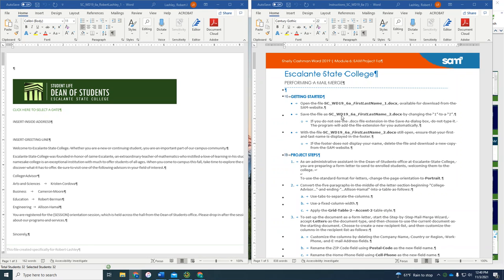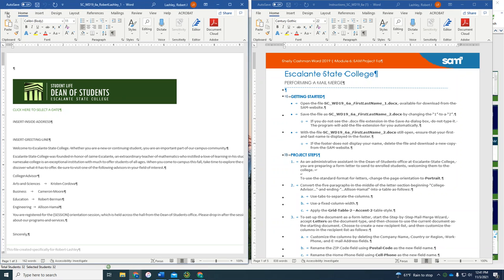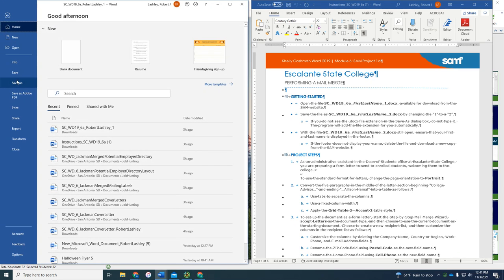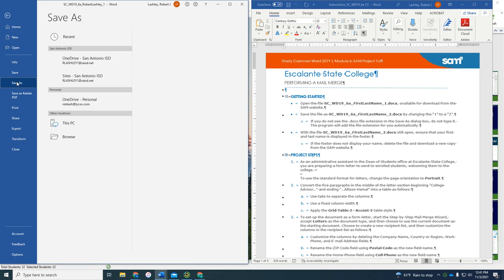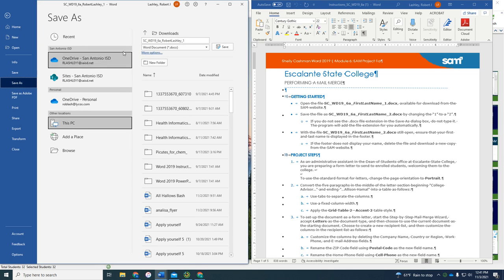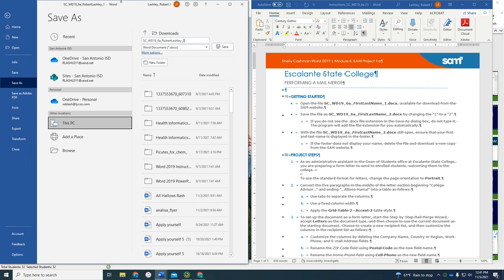Then save the file as WD196A, last name, first name, to document X. So we'll do that now, because mine is right now at 1. So I'll do File, Save As. And I'm going to put it in my Downloads folder to make it easy for me. And I'm going to change that 1 to a 2. And then click on Save.